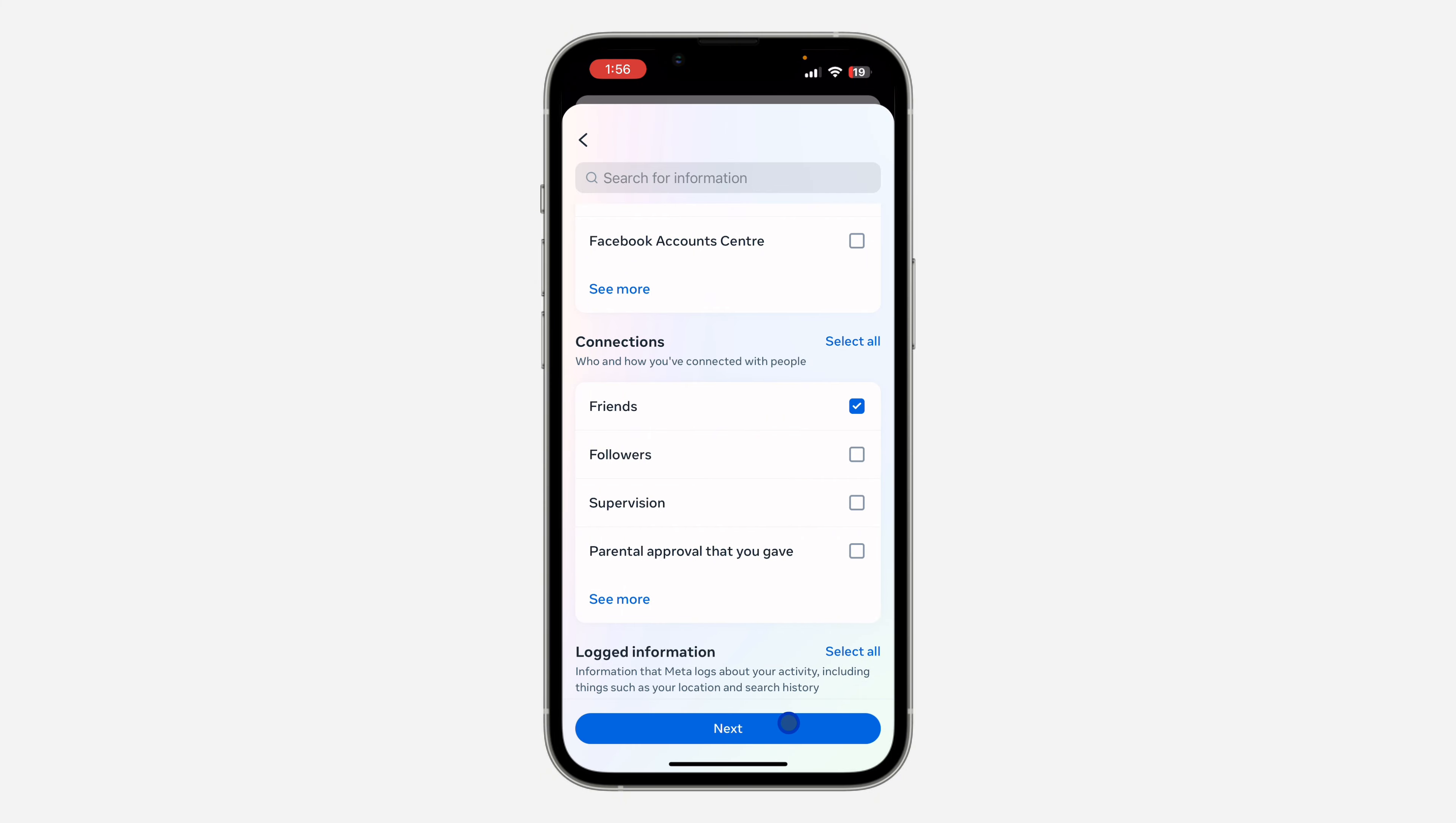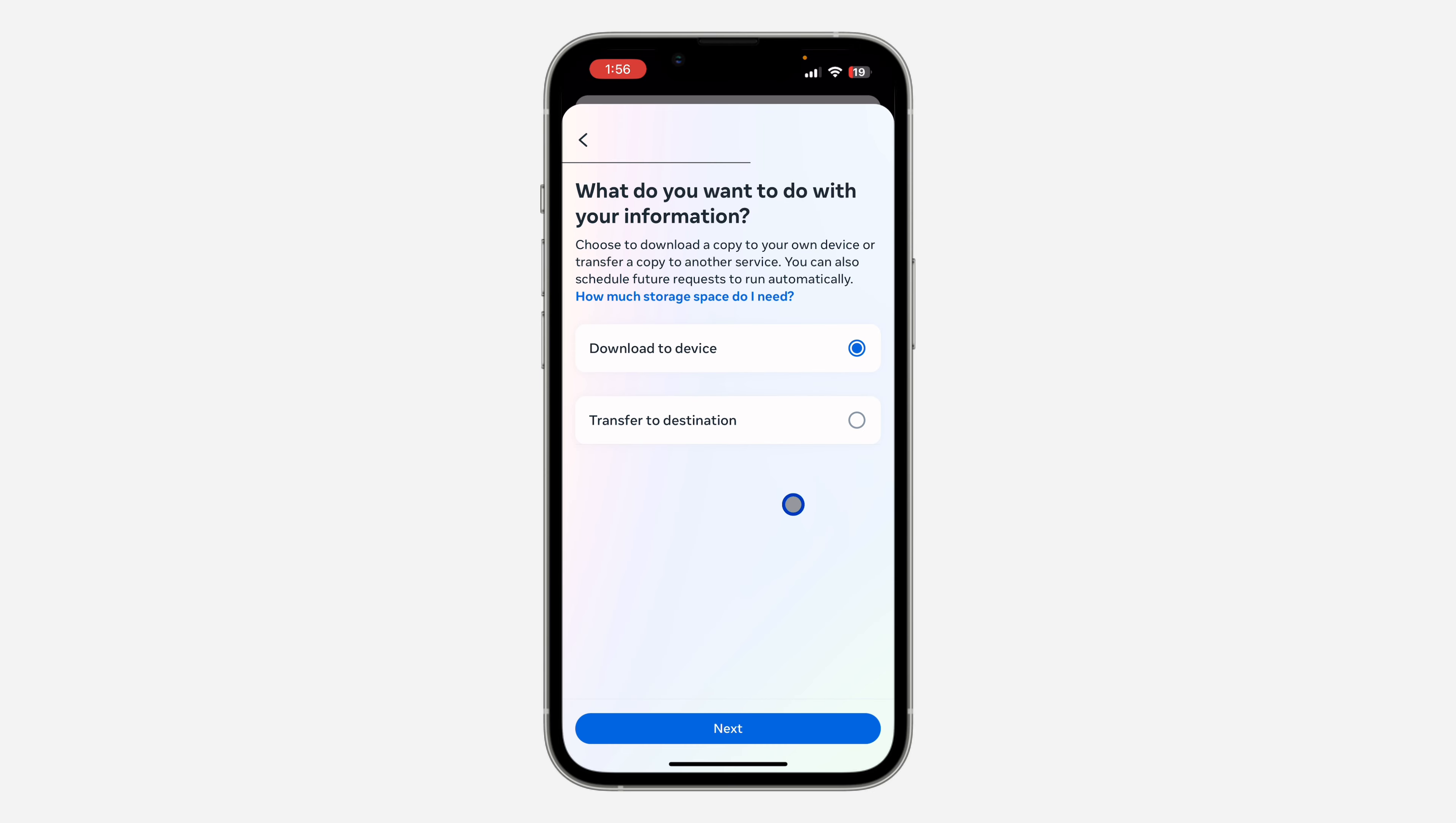Once you click on next, you need to select download to device and click on next.